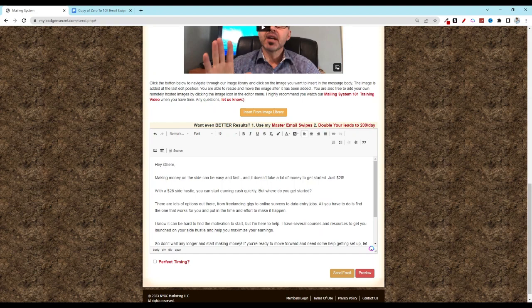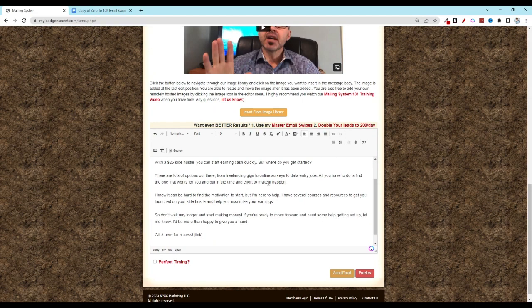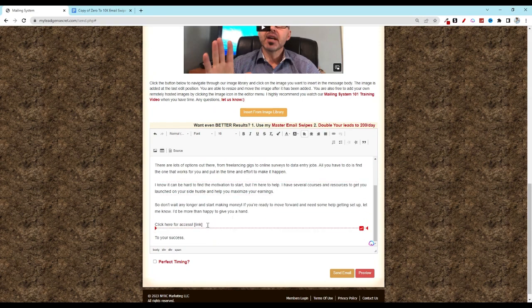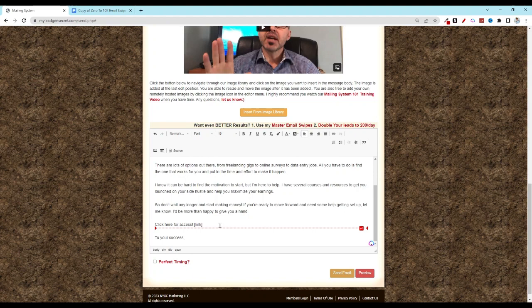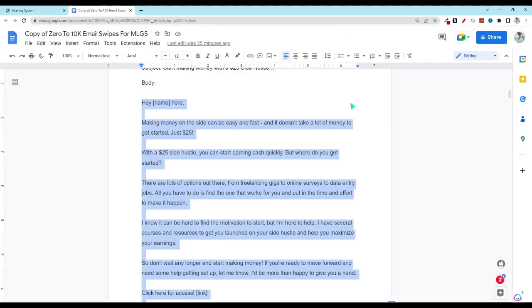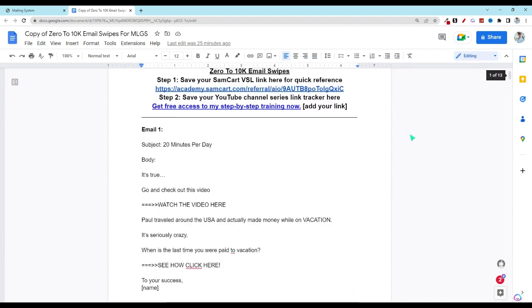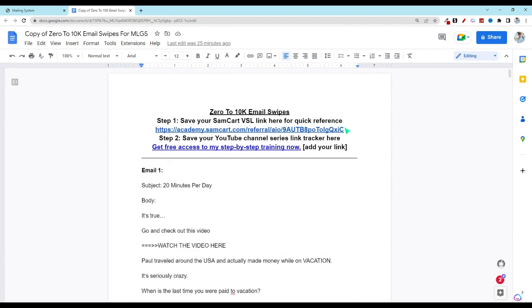Next, you're going to just fill in a couple of things here. Go ahead and add your name. And then down here we're going to add your affiliate link. So head back over to the word document, scroll up to the top, go ahead and click on the quick reference link.